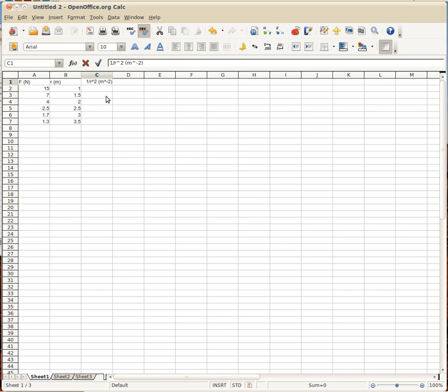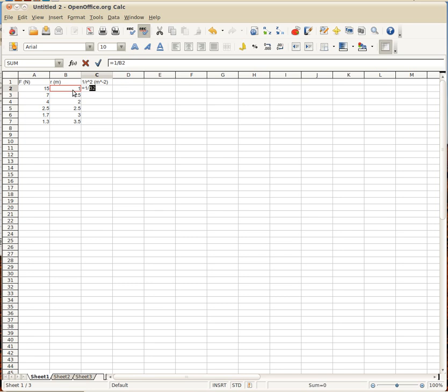Now I'll basically just tell it that for this box right here, what I want it to do is make it equal to 1 divided by whatever is in this box squared. The important part here is that you have to say that it's equal, so you want to hit the equal sign, and then when you get to where you want to tell it to grab this box, don't type in the number, tell it to look at whatever is in that box, that way if you have to come back and change any of these numbers, it'll do everything on the fly for you.